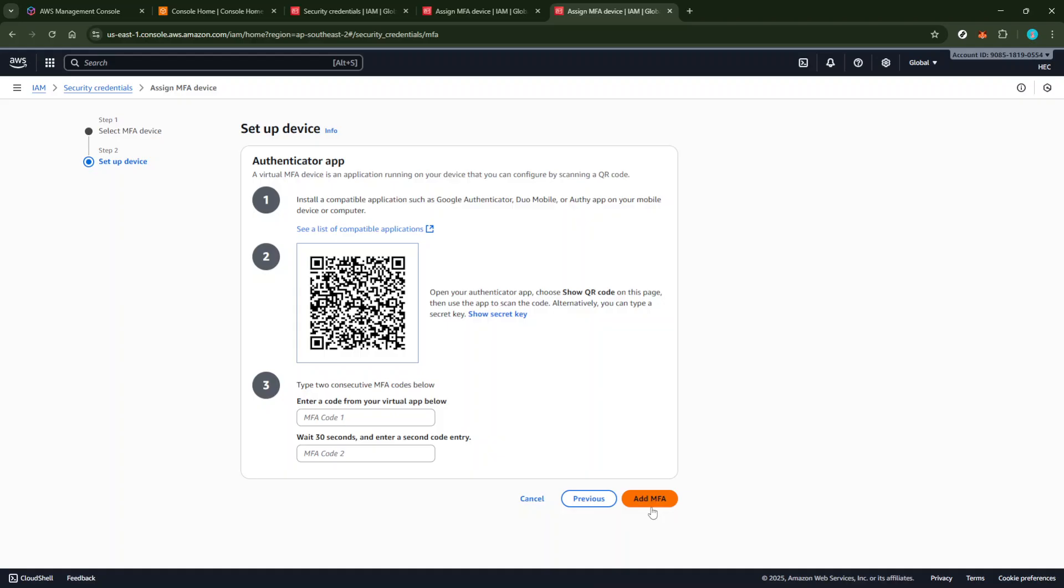And there you have it. You've successfully set up MFA on your AWS account using Google Authenticator. Thanks for watching and don't forget to like or subscribe for more helpful tips and tutorials.